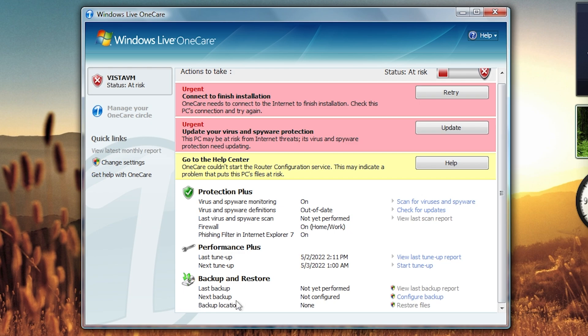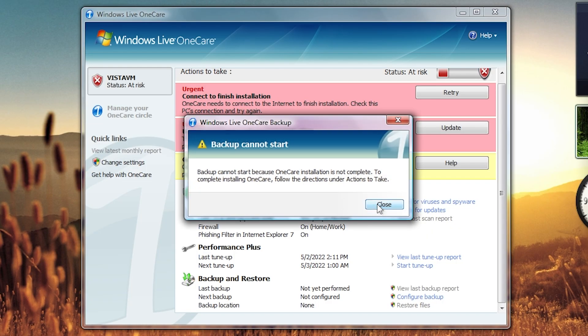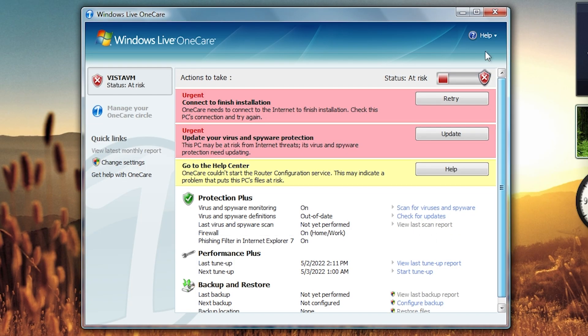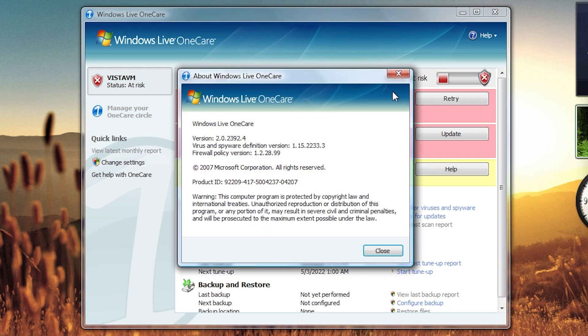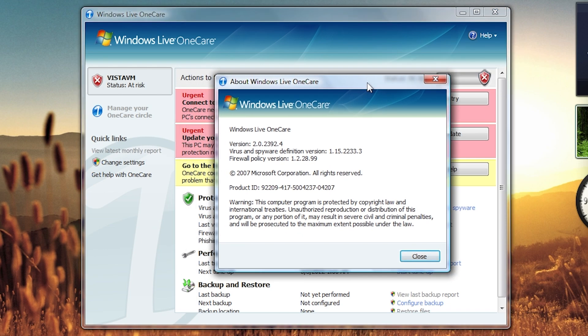And of course, backup and restore ain't going to work. You can click this all you want. Not going to do anything. We can go up here to about and view the version number and the virus-inspired definition version. There you go. Copyright 2007.